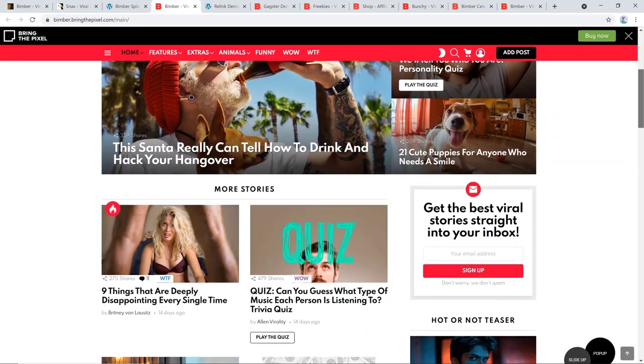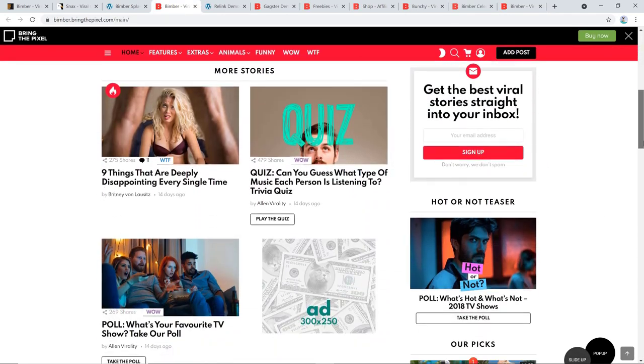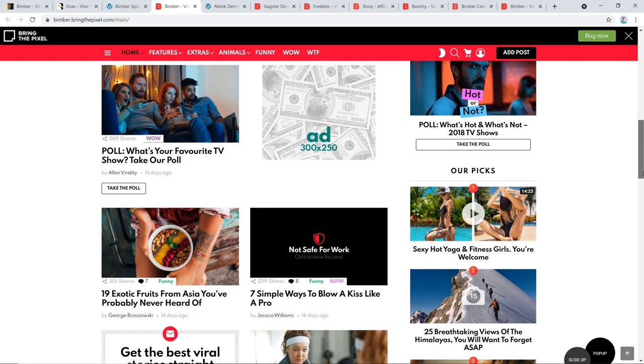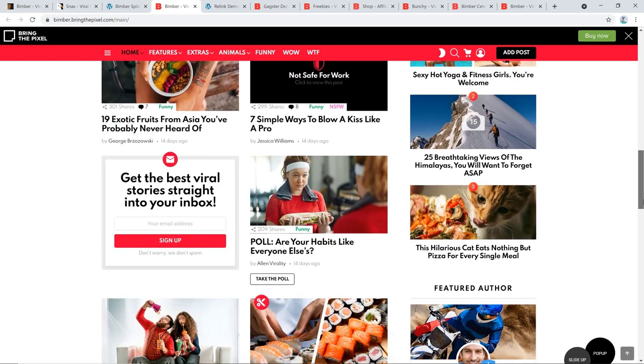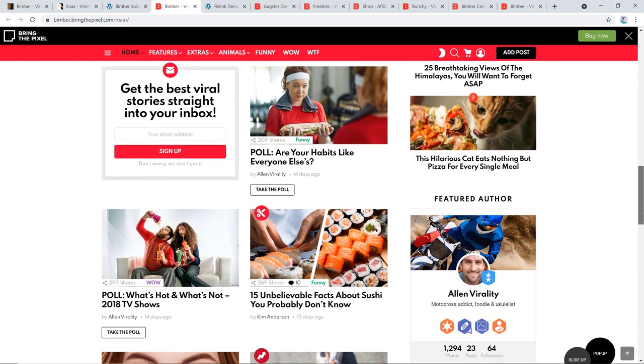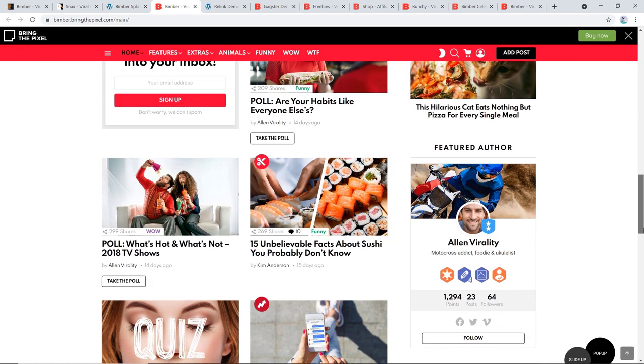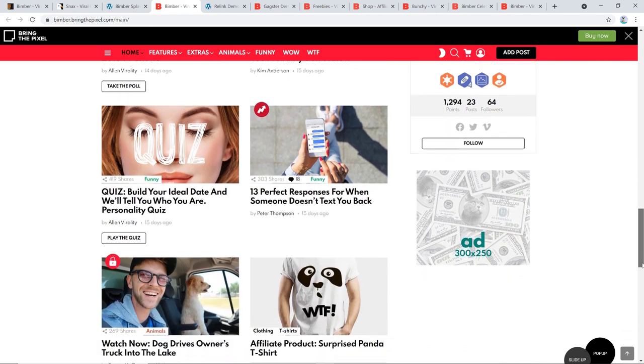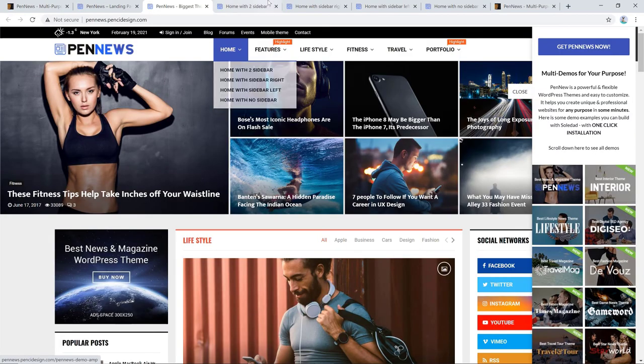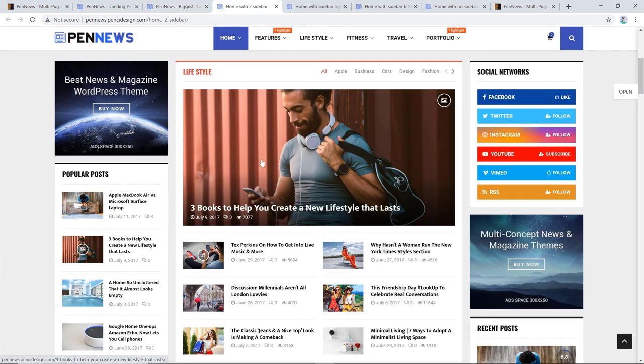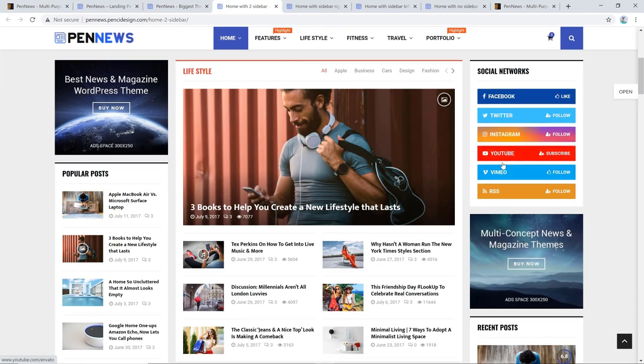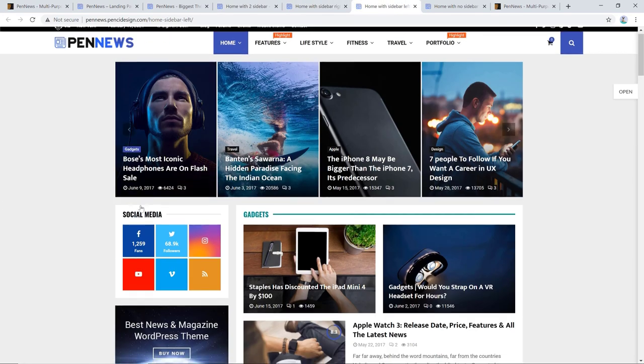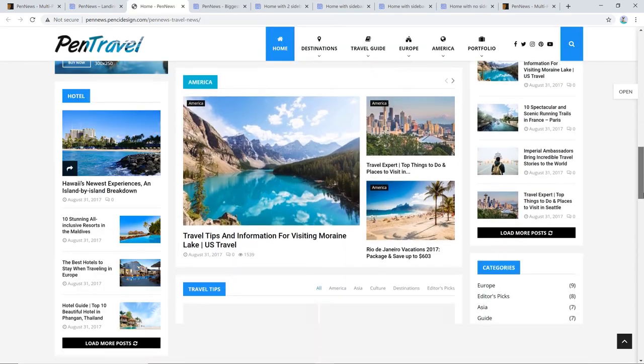And with that, I have come to the end of today's episode. I have tried to make this list as vibrant as possible. Don't forget to let me know what you think of these themes in the comments section. Please consider subscribing to our YouTube channel. I'll see you in some other episode of WordPress theme reviews. Till then, take care and stay safe. Goodbye!